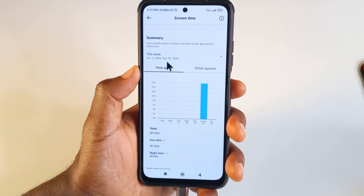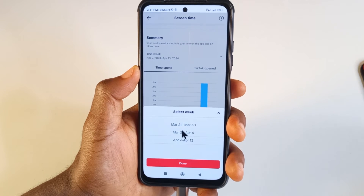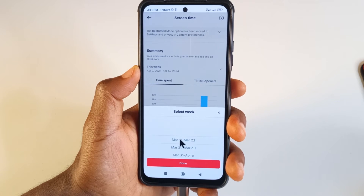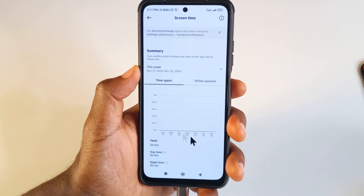If you want to see more weeks, you can tap here and then select the week. I didn't open TikTok from the 17th to the 23rd of March, but let's just select it and tap Done.